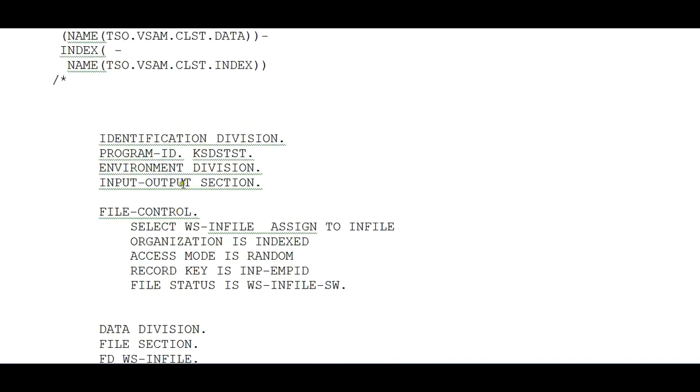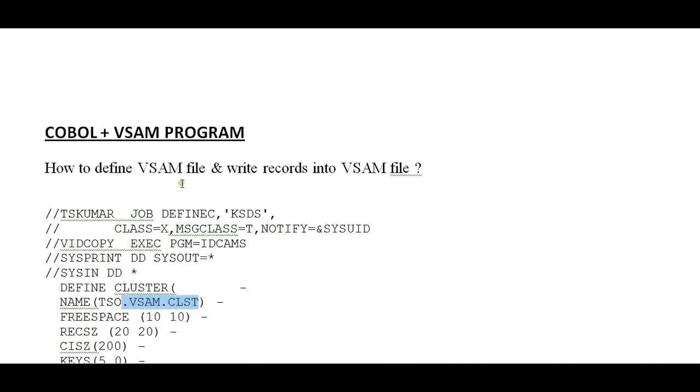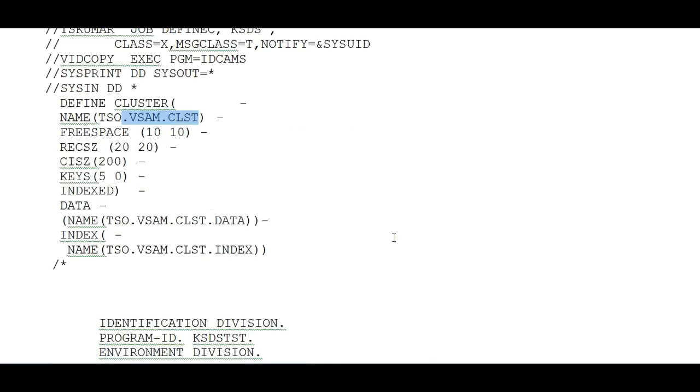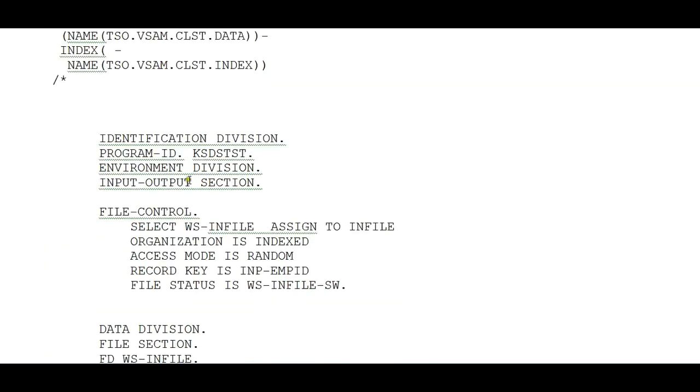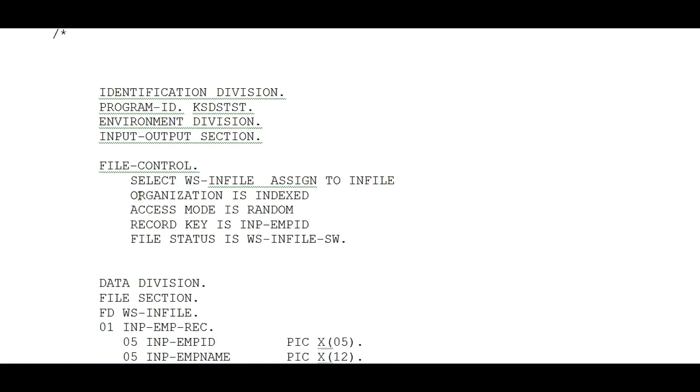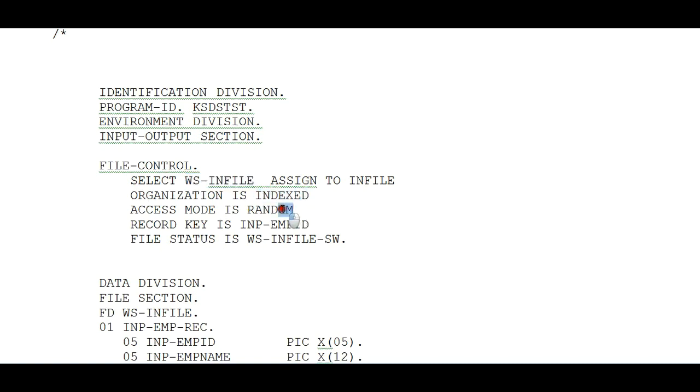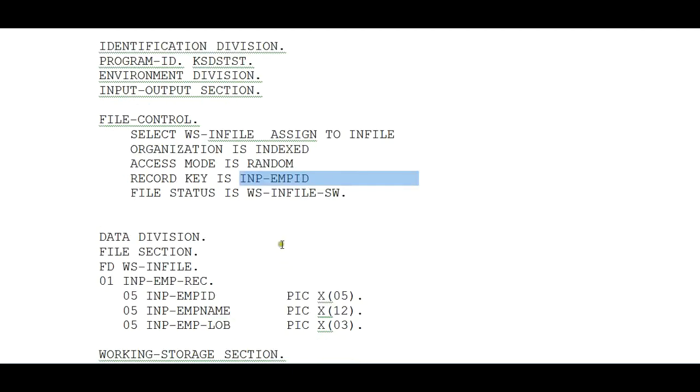This COBOL program is used to write records into a VSAM file. As usual, Identification Division, Program ID, Environment Division, Input-Output Section, and File Control. SELECT WS-INFILE ASSIGN to your physical file, ORGANIZATION is Indexed, ACCESS MODE is Random, RECORD KEY is INP-EMPID, FILE STATUS to evaluate the file logic.